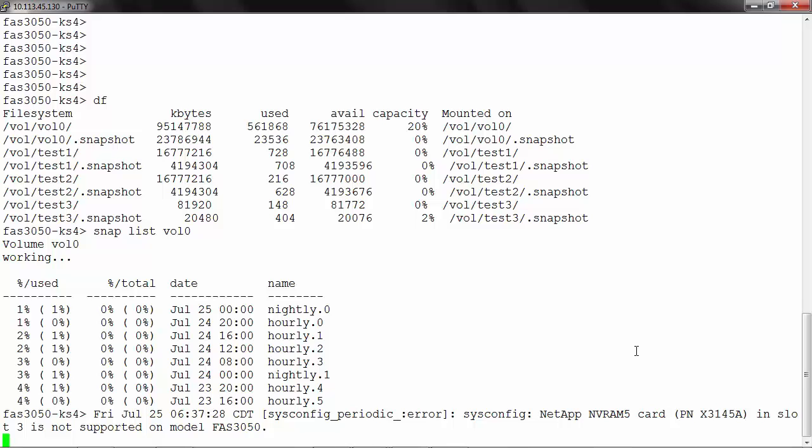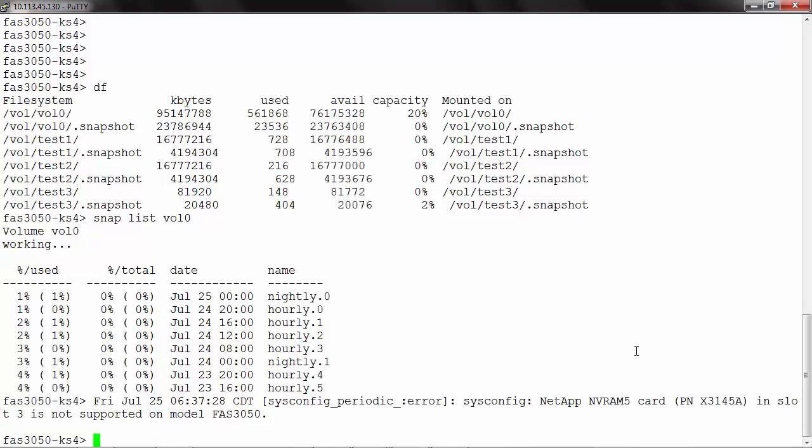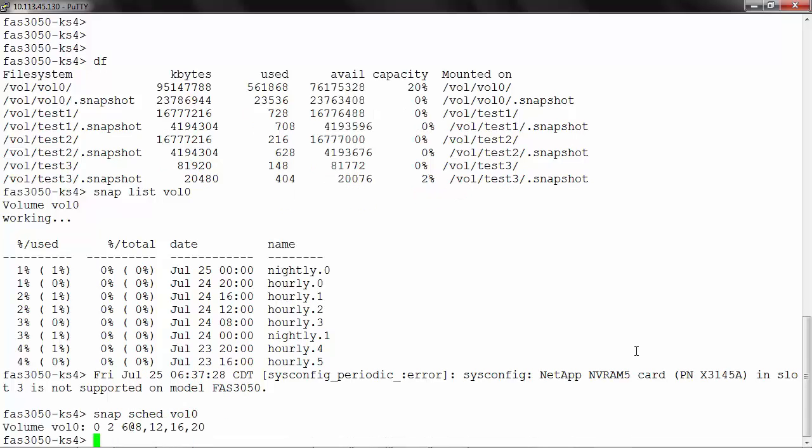In order to view the schedule of the snapshots that have been scheduled in the system, you can use the command snap schedule, that is snap s-c-h-e-d against the volume name that will show you the schedule for the snapshot. So in our case we have zero weekly, two nightly, and six hourly scheduled to be run at 8, 12, 16, and 20 hours.